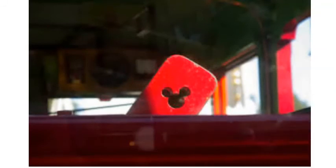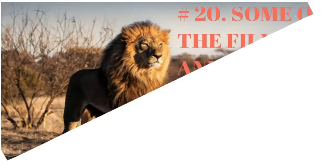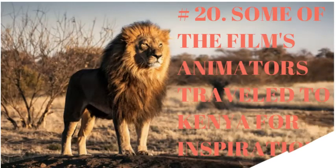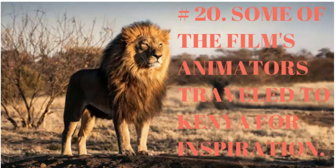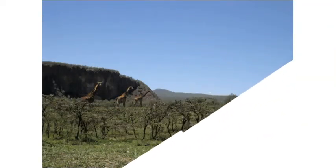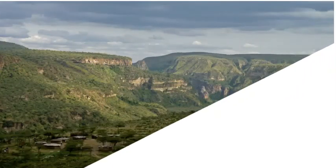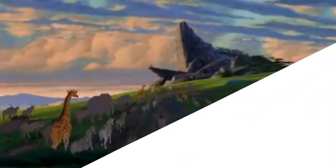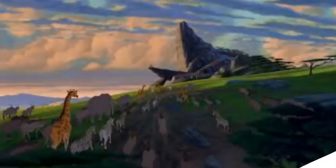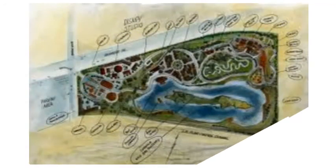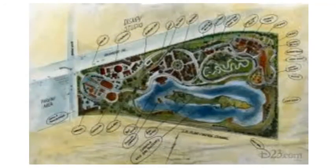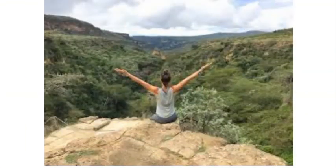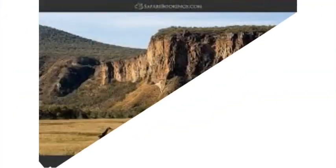Number 20. Some of the film's animators traveled to Kenya for inspiration. In November 1991, Disney sent a team of animators to Hell's Gate National Park in Kenya to do research for the film. Most of the landscapes in the finished movie are based on this park but not Pride Rock itself, which was created by a Disney artist in Burbank. They brought back plenty of research material for everyone to study including photos and drawings of the landscape, animals, and plants.